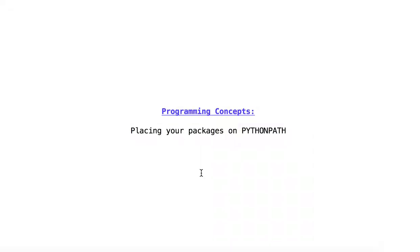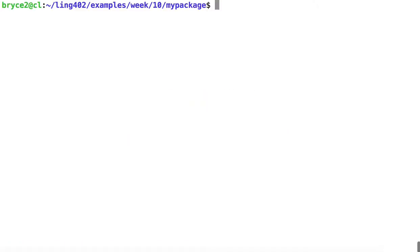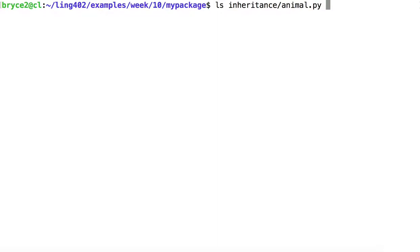Placing your packages on Python Path. In the previous video, we were looking at a module located at myPackage.inheritance.animal.py.